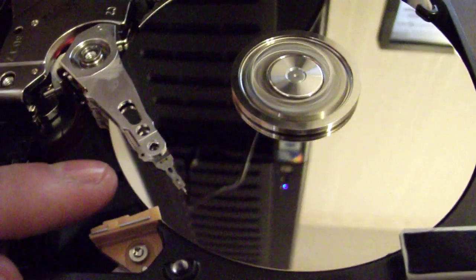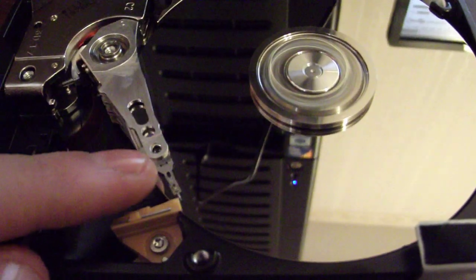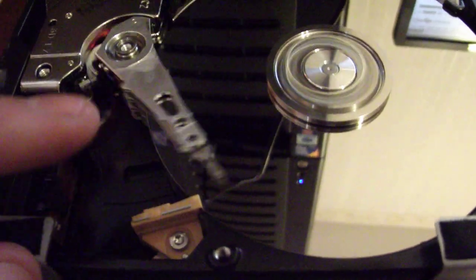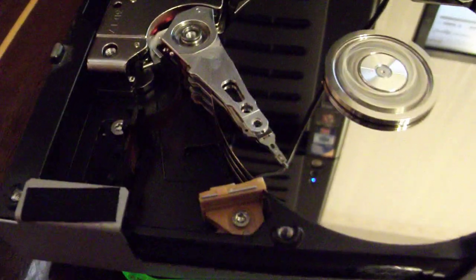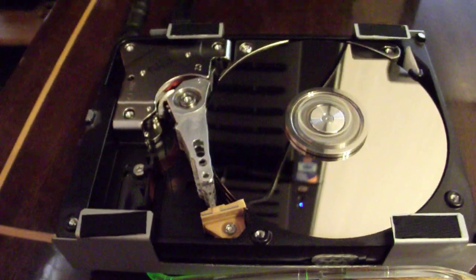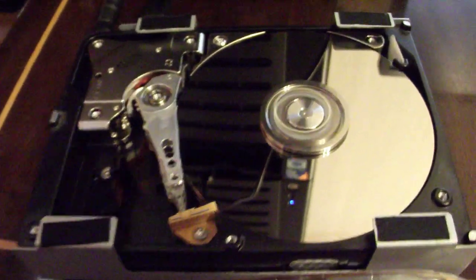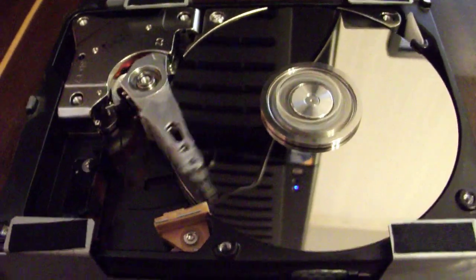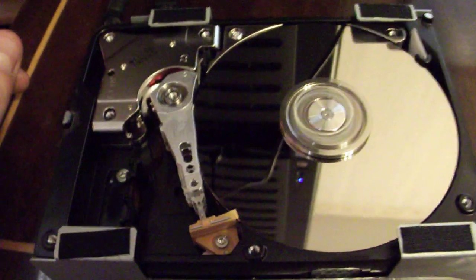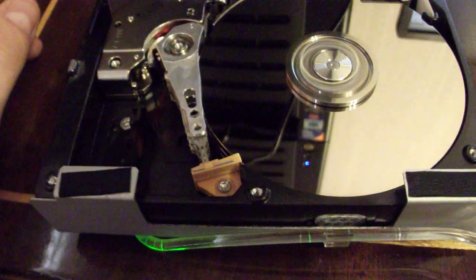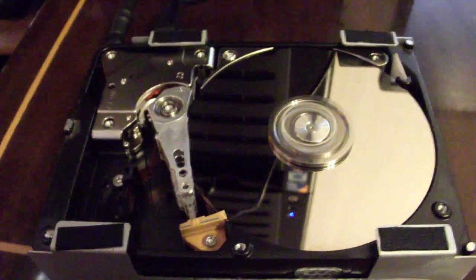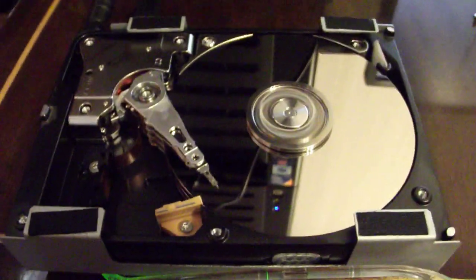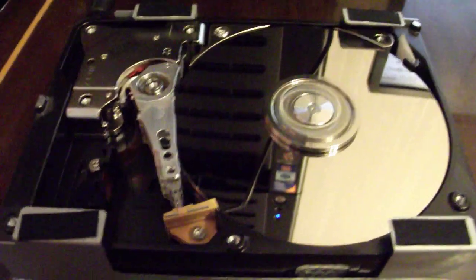But Western Digital has done something really else. As you can see, the operating system hasn't found the disk. As you can see, nothing there, nothing remaining. Well, it's still spinning, it's still trying to figure out something. Well, to me it's pretty much dead.